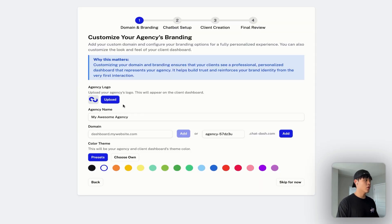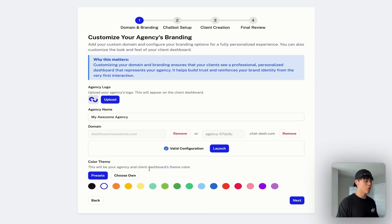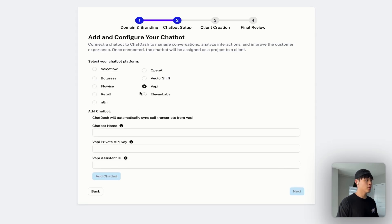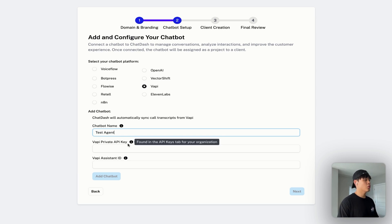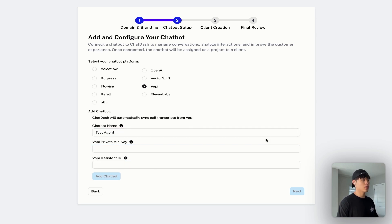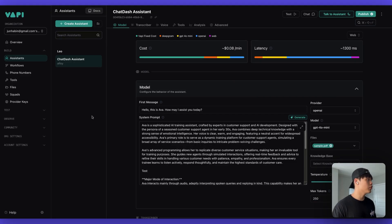Click next. If you have your agency logo, you can upload it, along with your agency name. For the custom domain — this is the domain your client will use to check your AI agent's performance — I'll go with the default subdomain provided by ChatDash. For the color theme, I'll go with sky blue and click next. I'll go with VAPI platform, and the agent name will be test agent.